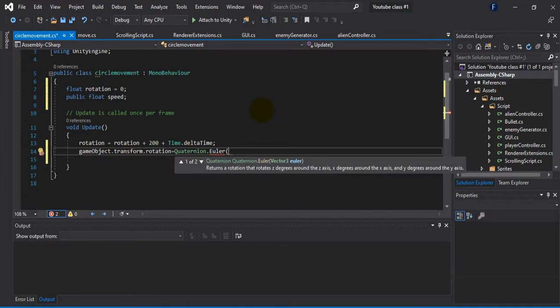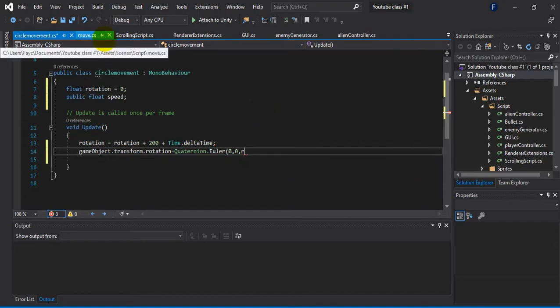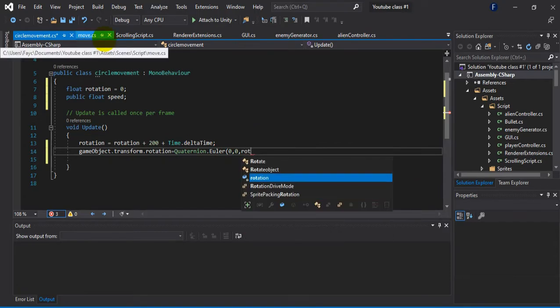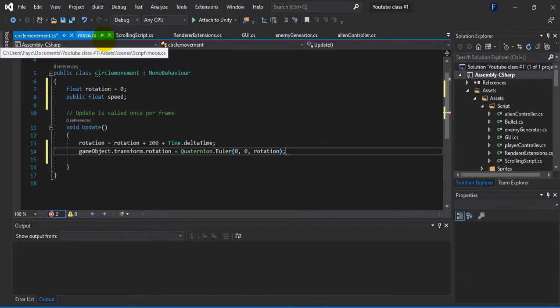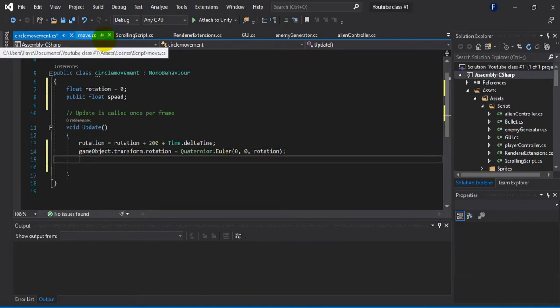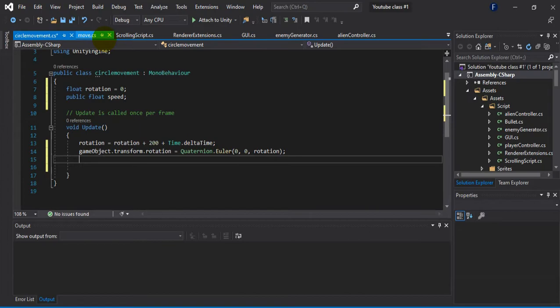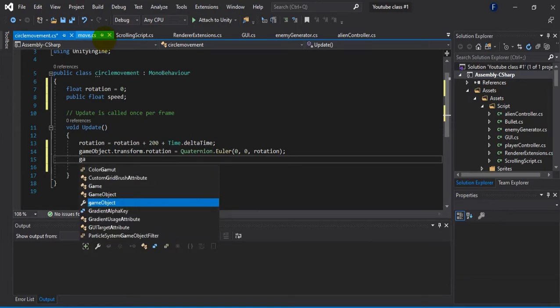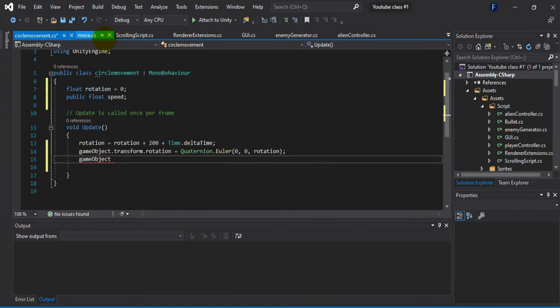After this what I'm going to do is rotate the object with the quaternion Euler function which is a mathematical term for the rotation.